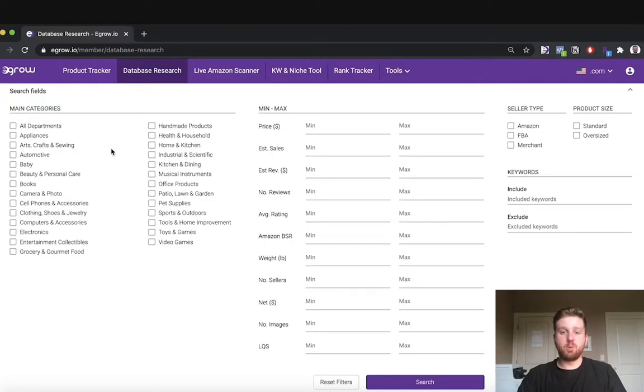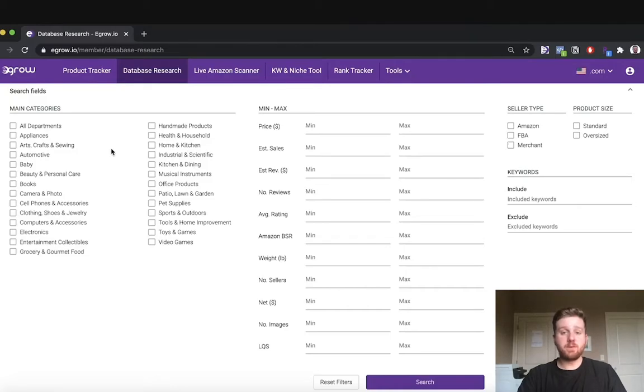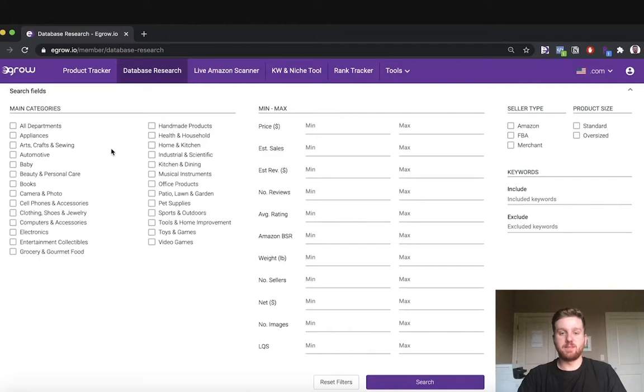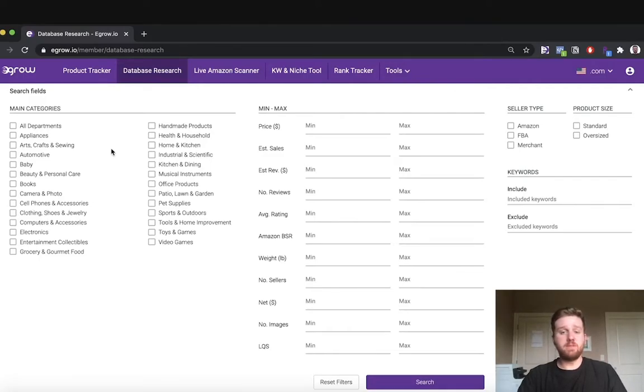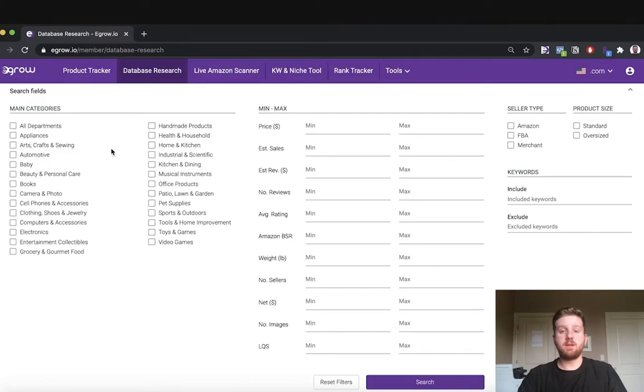eGrow just released a brand new update to the database research tool that will make it even easier for you to find highly profitable products for your Amazon FBA business. If you'd like to learn more about the update you can check out my previous video where I discuss the benefits of the update in more detail.